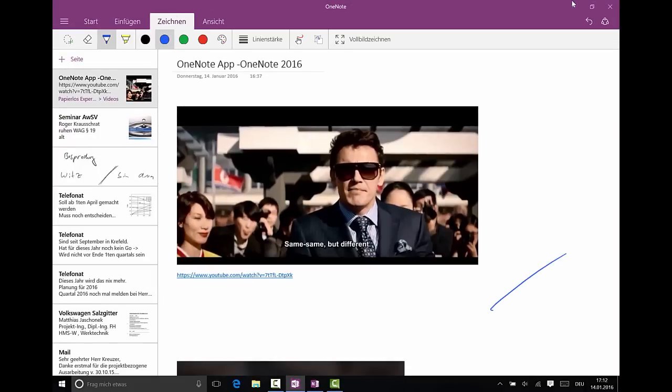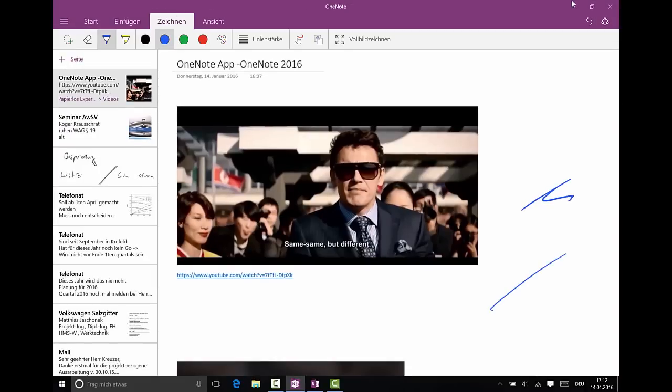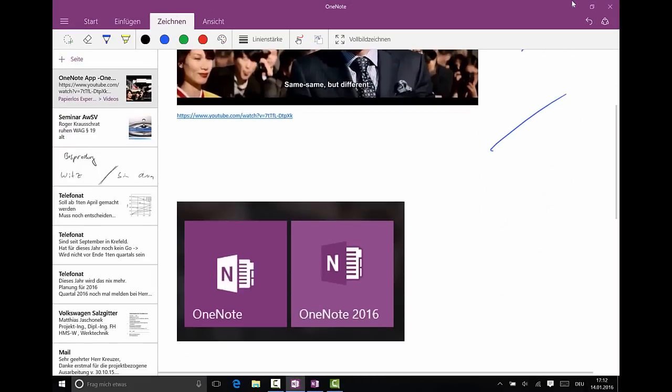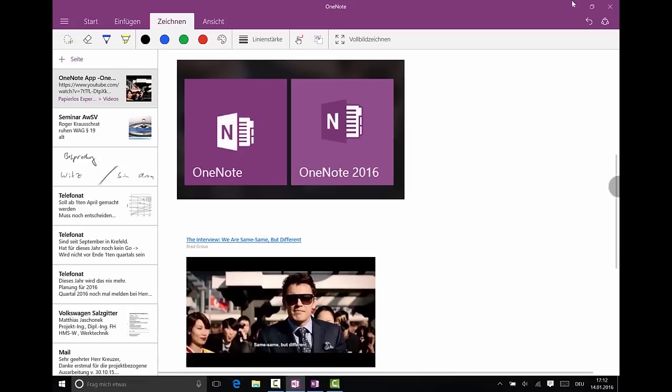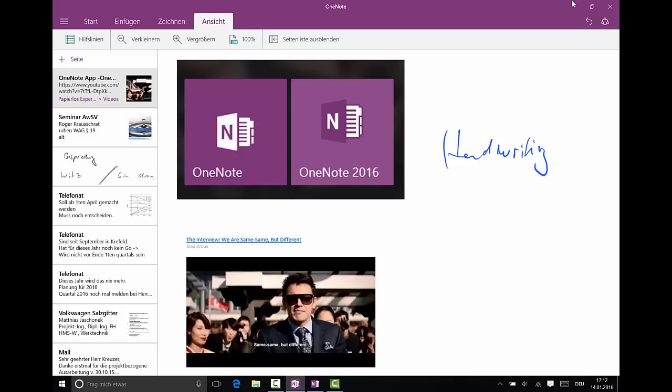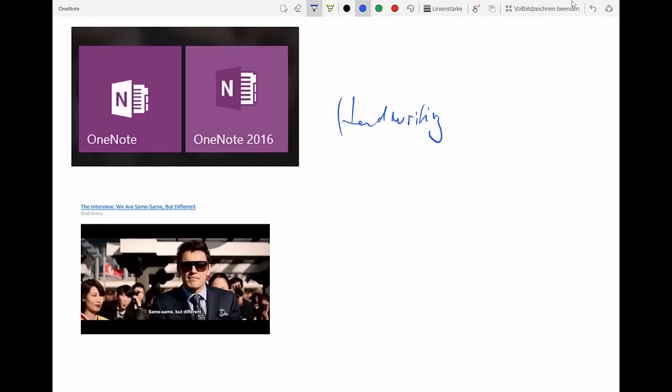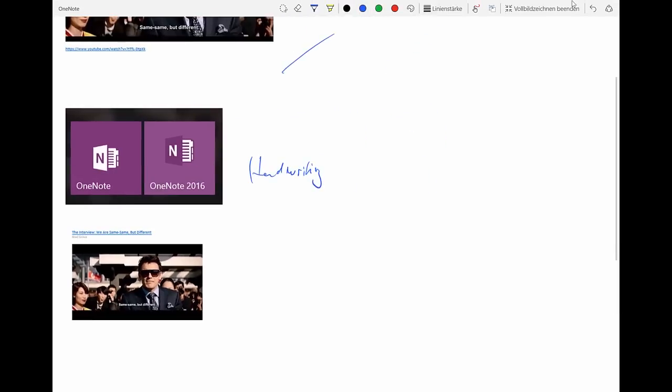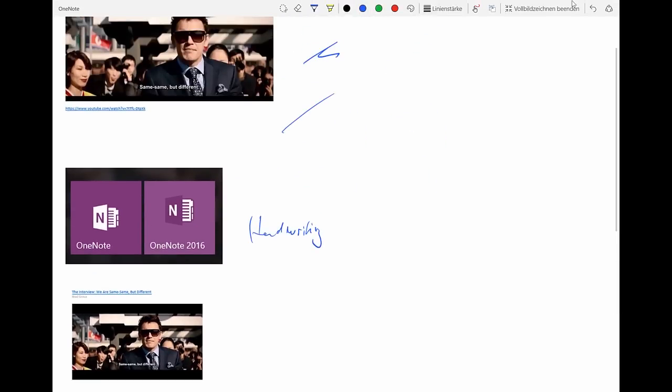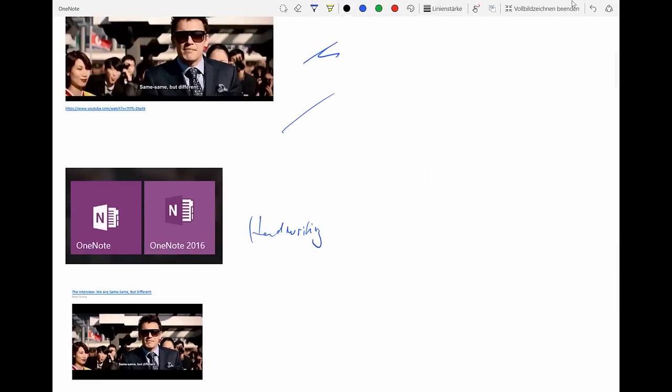You can do the handwriting and yeah that's basically the good thing about this app I think. And when you go to view you can have the, no you have to go to draw and have the full screen mode which even is more space for you to write.